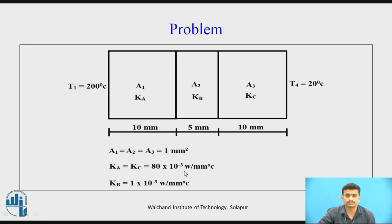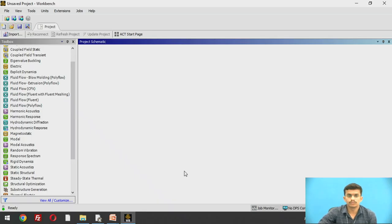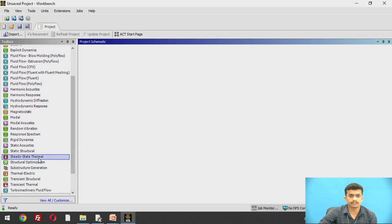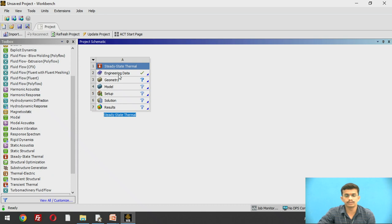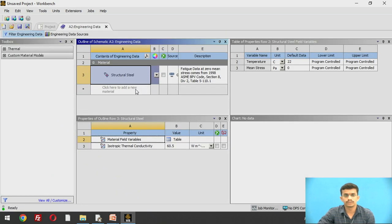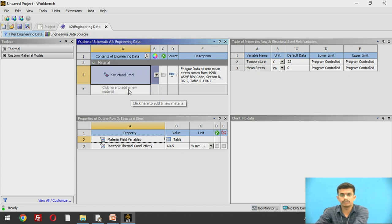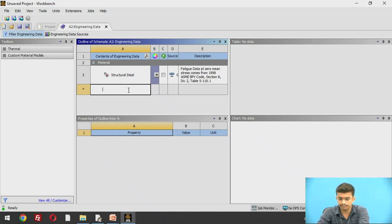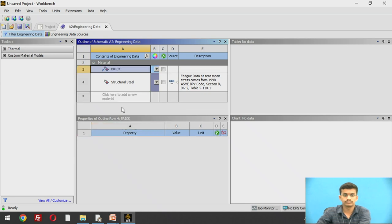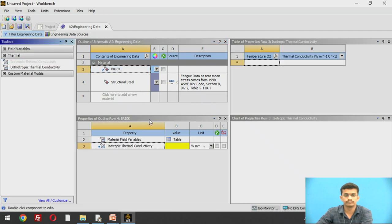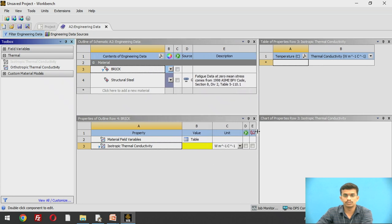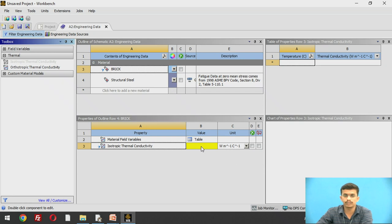We will solve this problem in ANSYS Workbench. We select the steady state thermal analysis model. First, we go to the engineering data to create the materials. The first material is brick, so we give it the name 'brick'. We assign its thermal properties — isotropic thermal conductivity. The unit in ANSYS is W/m·°C, but our given values are in W/mm·°C, so 80×10⁻³ W/mm·°C converts to 80 W/m·°C.